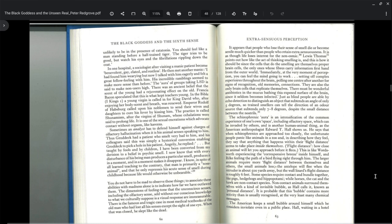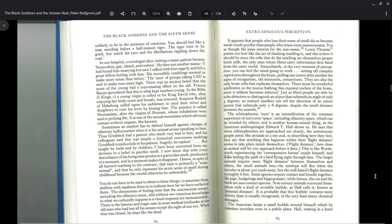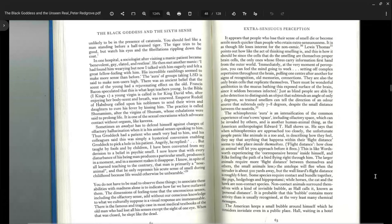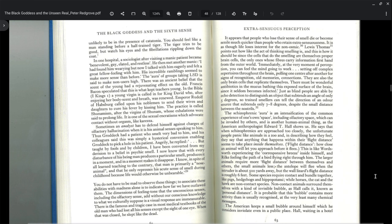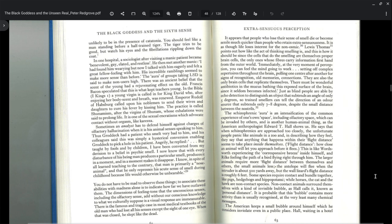Sometimes an analyst has to defend himself against charges of olfactory hallucination when it is his animal senses speaking to him. Grotic had a patient who smelled very bad to him, and his colleague said this was simply a hysterical conversion. Angrily, he replied: But taught by fools and by children, I have converted from derision to a belief in psychic smell. I know that with that very disturbance of his being, man produces a particular smell, produces it in a moment, and in a moment makes it disappear. I know that man is primarily a nose animal, and that he only represses his acute sense of smell during childhood because life would otherwise be unbearable.